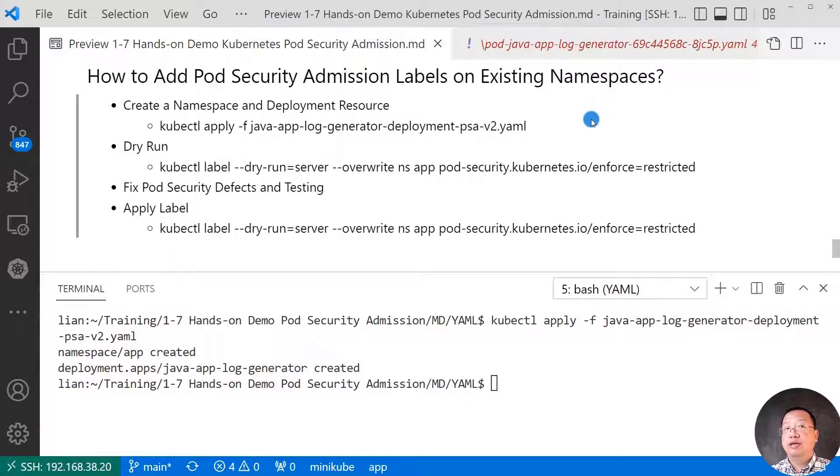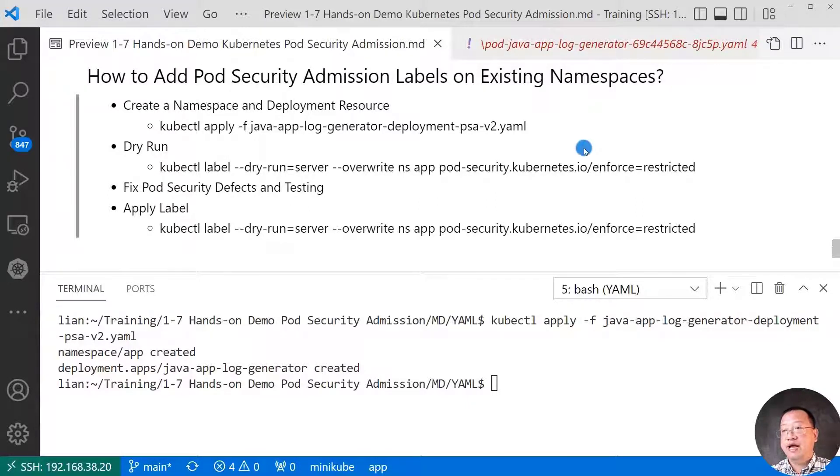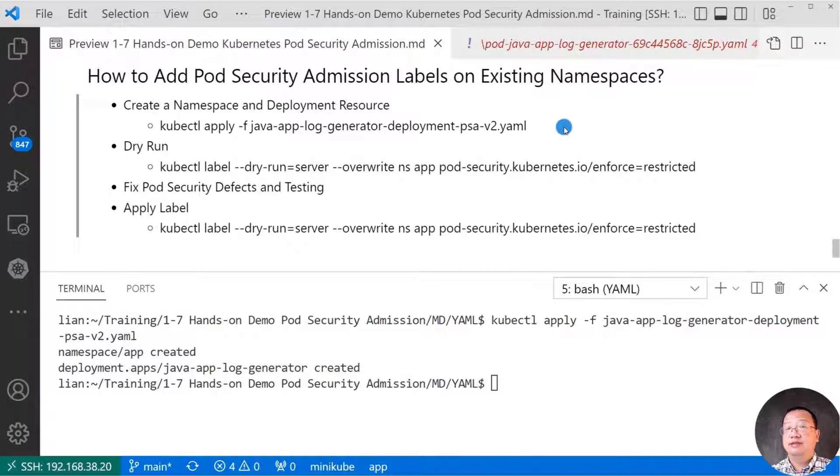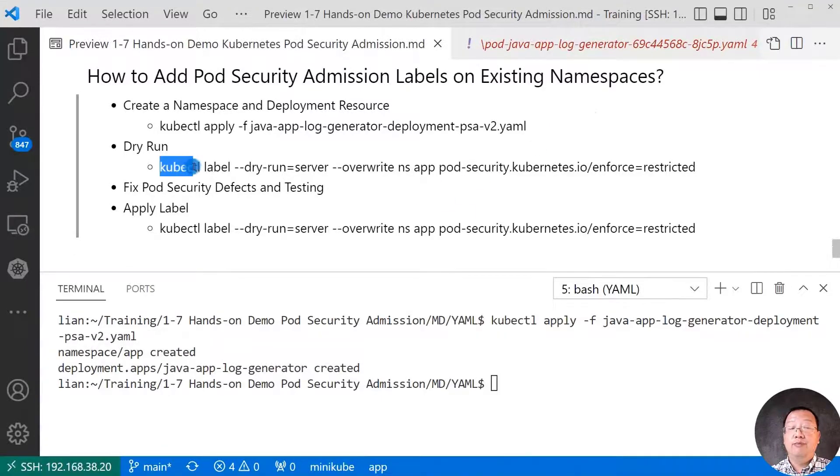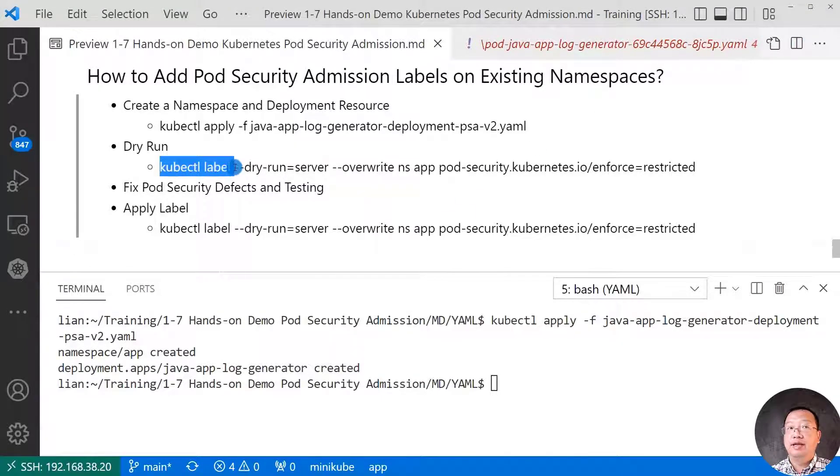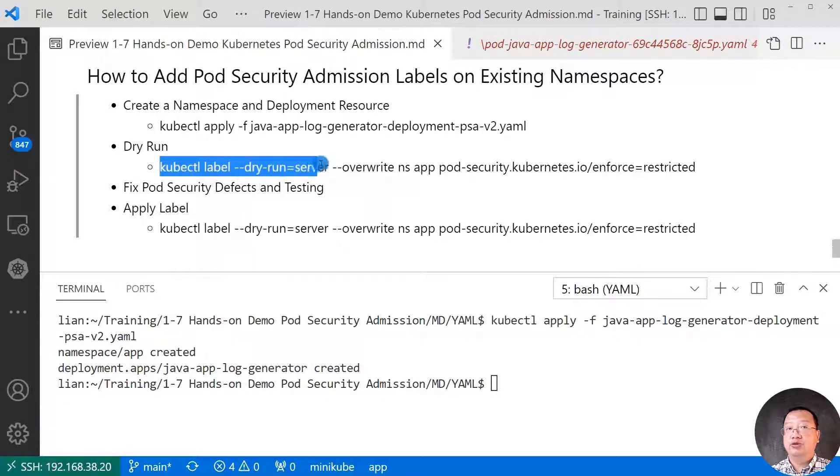First step, create namespace and deployment resource. Second step, dry run. Dry run is used to test enforcing policy changes against existing pods.